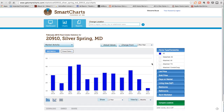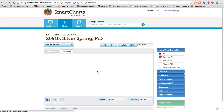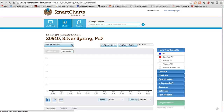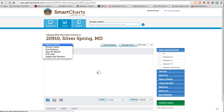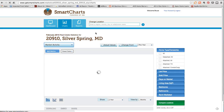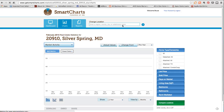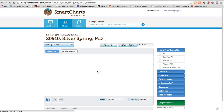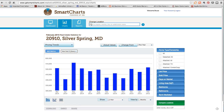So you can look at 20910. I can say that I want to look at detached homes instead of all. I can do market activity and select that I want to see pricing trends. And then within 20910, I really want to look at the subdivision of Forest Glen.